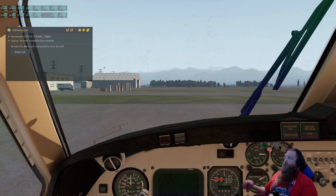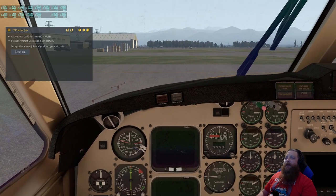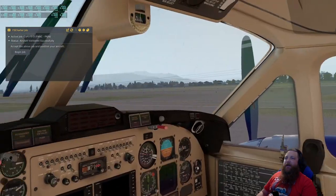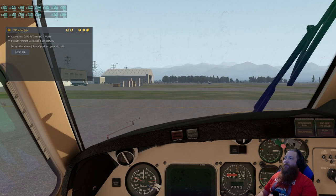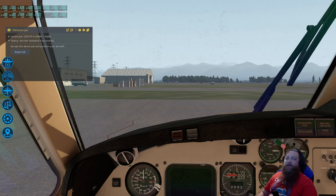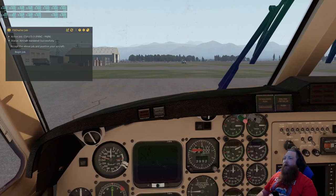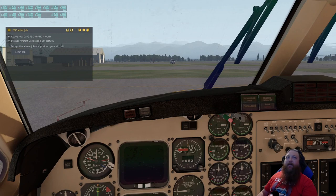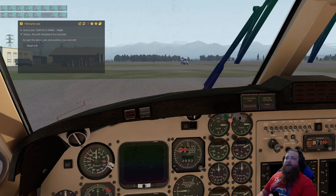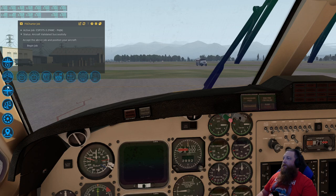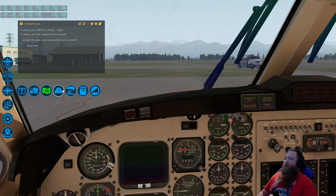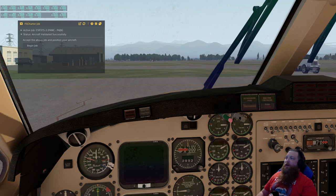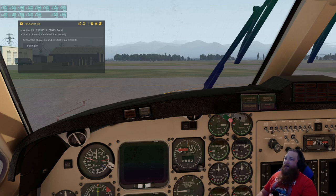Now when we go over to the simulator, I've already got the aircraft loaded at Anchorage, and we could hit the begin job button right now, but that would cause us problems. Some aircraft, especially payware aircraft like the Airfoil Labs King Air, have some interesting things with some of the plugins that they use that you have to be aware of. For this particular aircraft, we have to make sure that we remove the chocks and the tie-downs before we hit begin job. Otherwise, the FS Charter plugin won't be able to teleport us to the beginning point, and we have trouble, and it gets to be annoying. That's just something to be aware of.